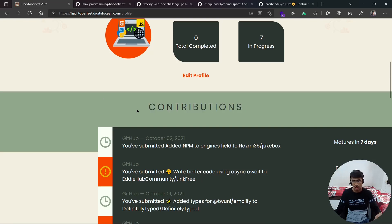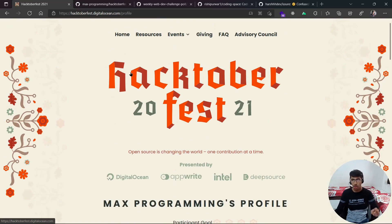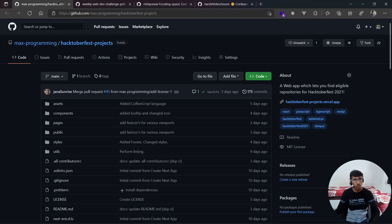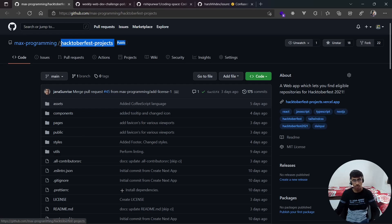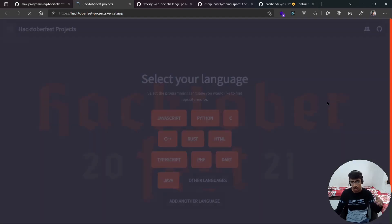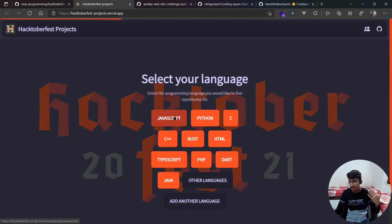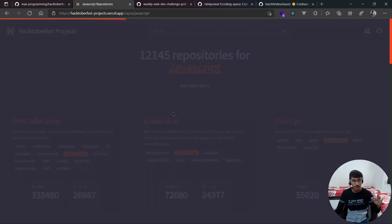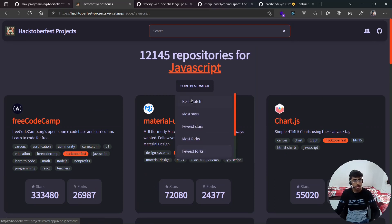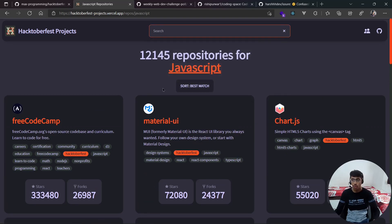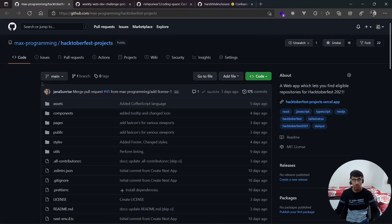You can check your own contributions on this website. Let me show you a bunch of projects. First of all, this one — I did show you this in my previous video, check that out via the link above. It's a Hacktoberfest project website that lets you find eligible Hacktoberfest projects to contribute to. You can select your own language, sort them according to your preference, and even search. You can even contribute to this one as it's open for Hacktoberfest.